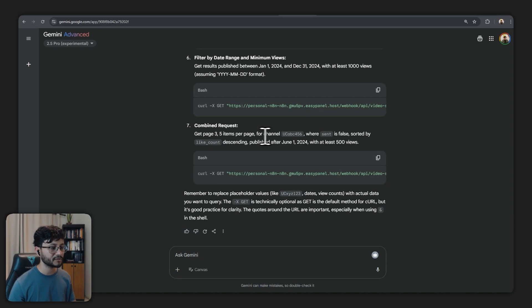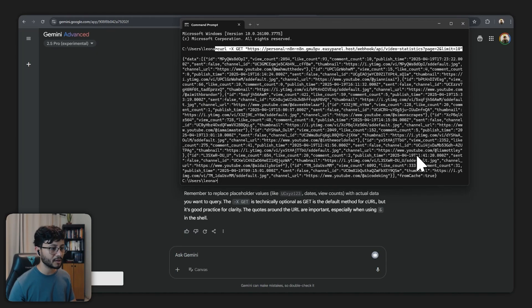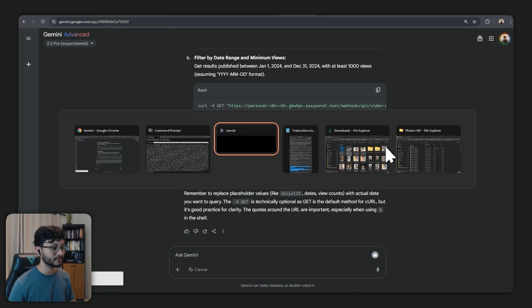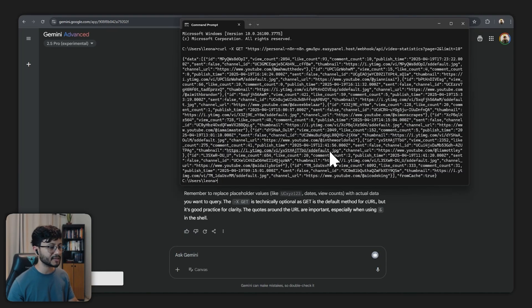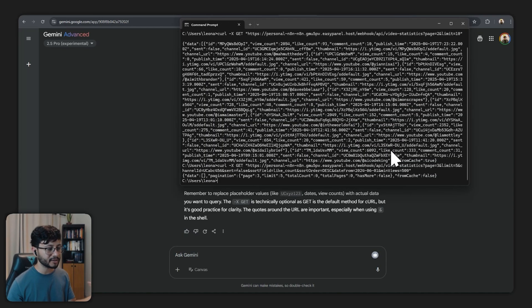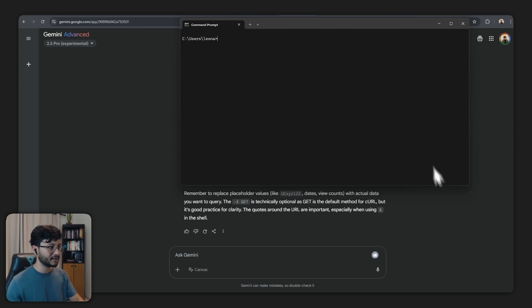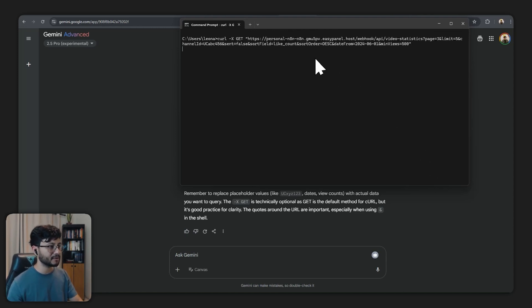Let's go over to Gemini and let's find some place that it's actually using all the available filters down here. It seems like it's using a combined request. So get page three, five items per page for a random channel where sent is false sorted by like count.